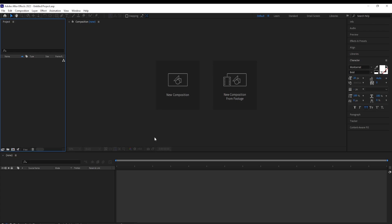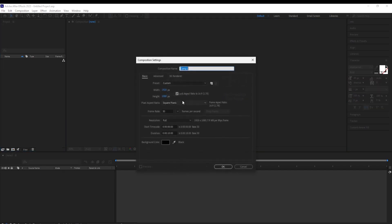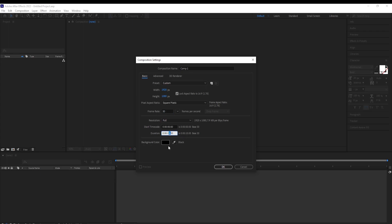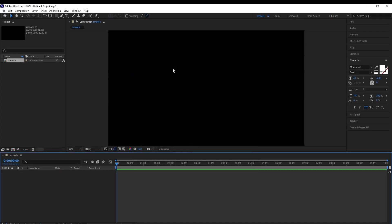Hello everyone, in this After Effects tutorial we are going to create a smooth text animation. Let's get started. Choose new composition 1920x1080, frame rate 30, duration 10 seconds, background color at black, and give it a new name if you want to.